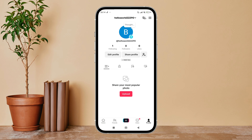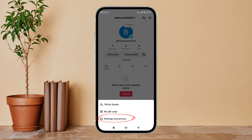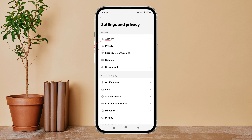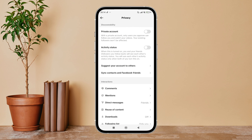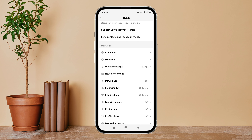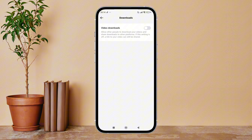Tap on your profile icon, then tap on the three lines icon. After that, tap on Settings and Privacy. Next, tap on Privacy, then scroll until you find Downloads and tap on it.